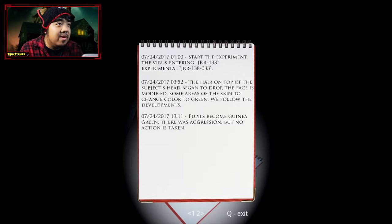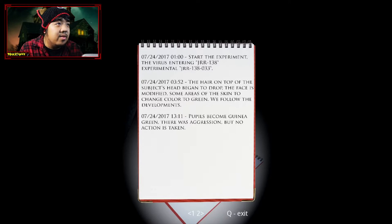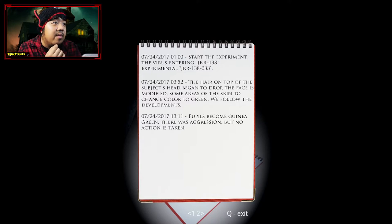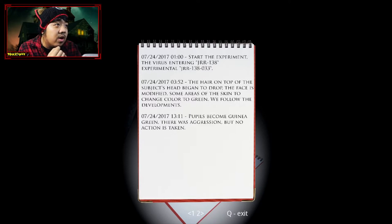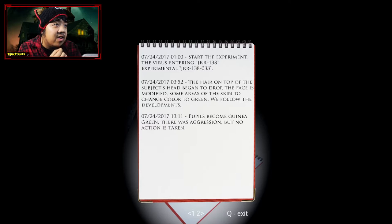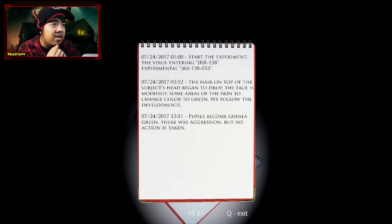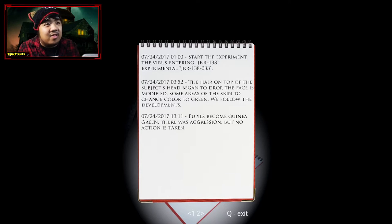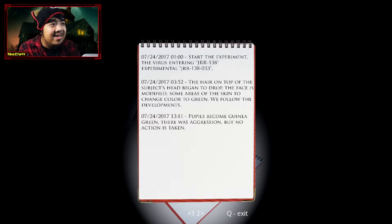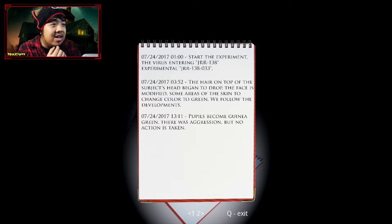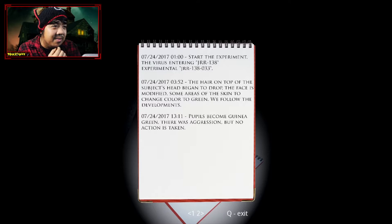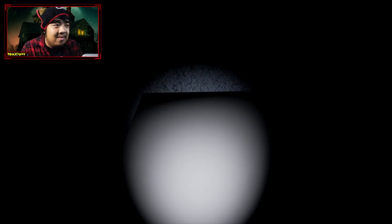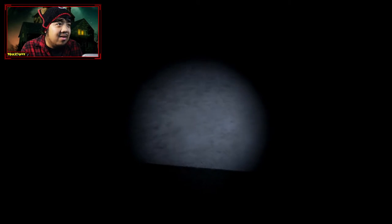Start the experiment. The virus is entering JRR-138. Experimental JRR-138-033. The hair on top of the subject's head began to drop. The face is modified. Some areas of the skin to change colors to green. We follow the developments. Pupils become guinea. I'm guessing that's how you actually pronounce it, guinea, since there's guinea pig, but I keep saying guana. Yeah, it's guinea. Guinea green. There was an aggression, but no action is taken. Okay.